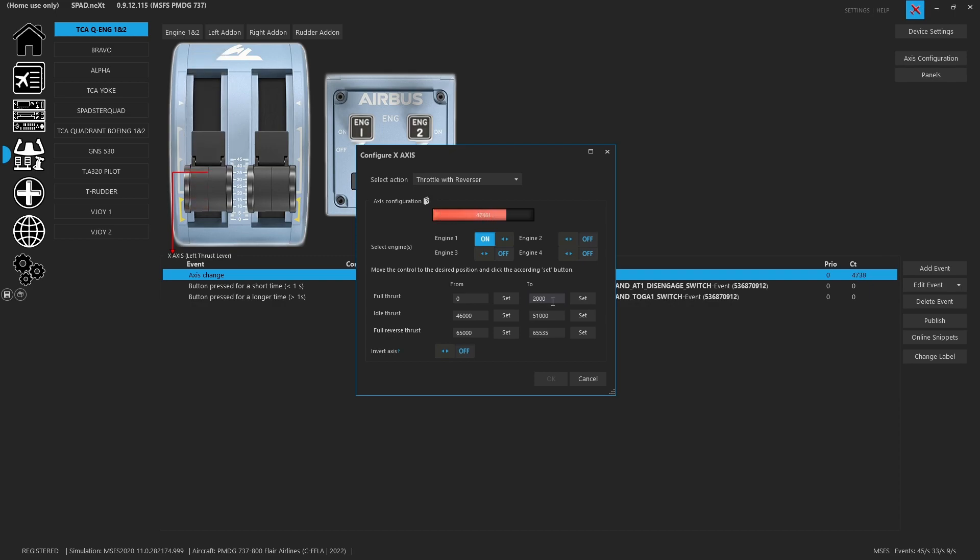So what we've done is we've gone in and we've even typed the value in that we want. Since it's a very small value, I could say that from zero to a thousand at the very top we want it to be full thrust. So that's the range being set for full thrust.